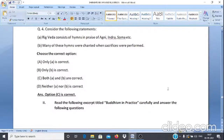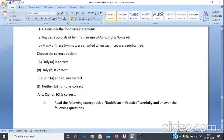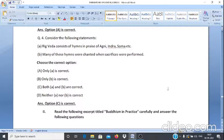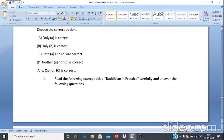Consider the following statements: A. Rig Veda consists of hymns in praise of Agni, Indra, Soma, etc. B. Many of these hymns were chanted when sacrifices were performed. Choose the correct option: A. Only A is correct. B. Only B is correct. C. Both A and B are correct. D. Neither A nor B is correct. The answer is option C — both A and B are correct.